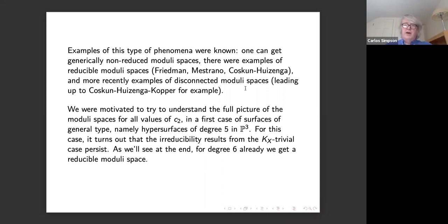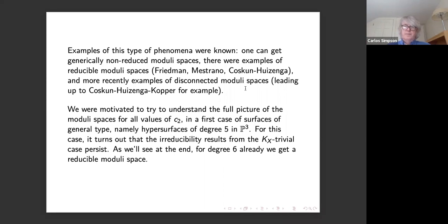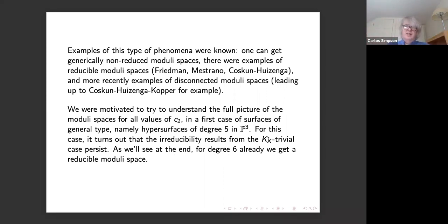The work we discuss here aims to get a full picture for all values of c2 of the moduli spaces. By 'picture' I mean global properties: what's the dimension, is it generically smooth or generically non-reduced, is it irreducible. We're looking at the case of hypersurfaces of degree five in P3. In the KX trivial case (degree four) we already had strong results: always good and always irreducible.